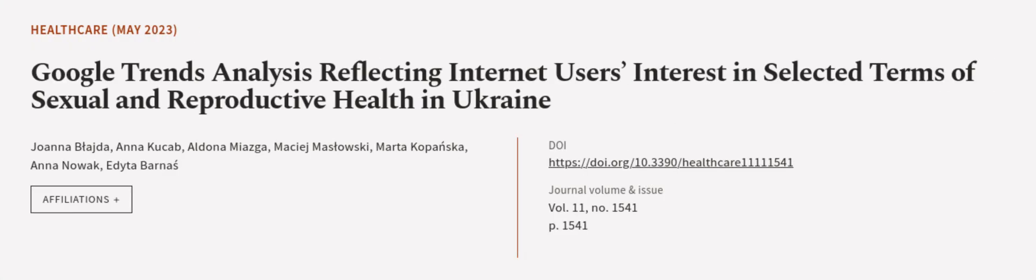This article was authored by Joanna Bladzda, Anna Kikab, Aldona Mayaska, and others.